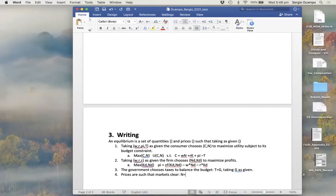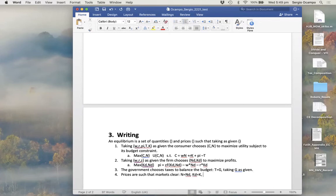Finally, prices are such that markets clear. The labor market clears: N^s equals N^d. The capital market clears: K^d equals k, which is the amount of capital the consumer has — that amount is taken as given by the consumer, nobody is choosing it. The goods market clears: y, which is z times f(k, n), must equal consumption plus government spending.